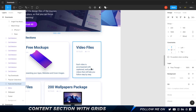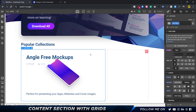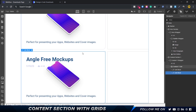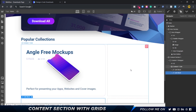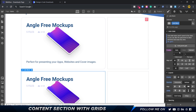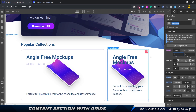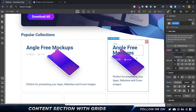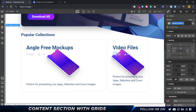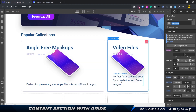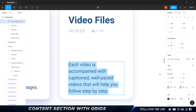Now I'll recreate the second card by selecting the link block, copying and pasting it. I'll drag the copy into the correct grid position, set column span to one and row span to one, then update the content: the title becomes 'Video Files,' the file count '30 files,' and the size '6.1 GB.'